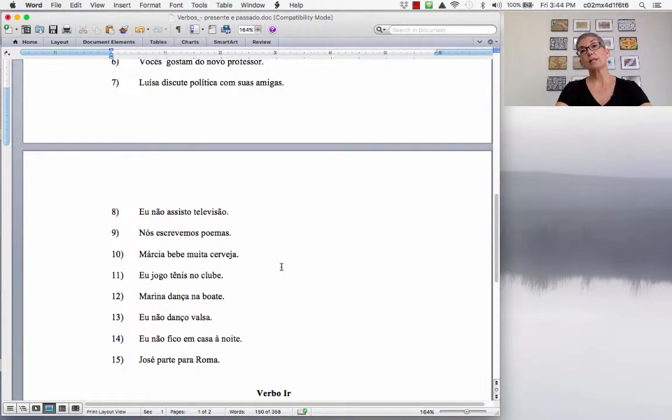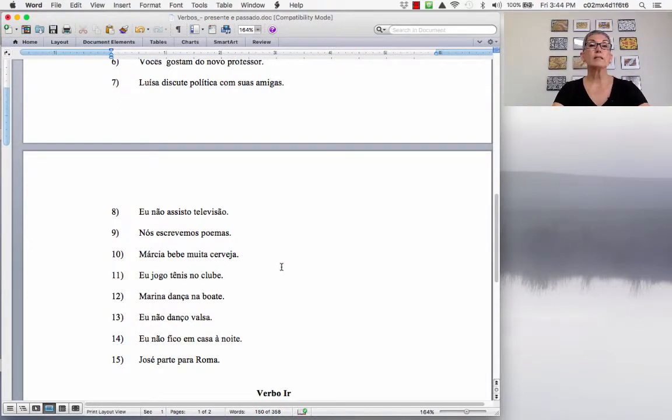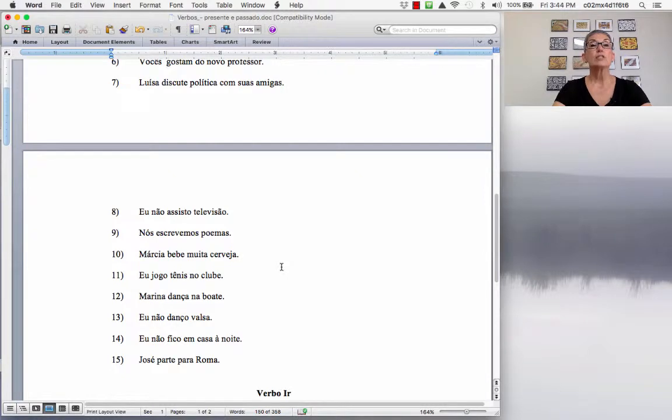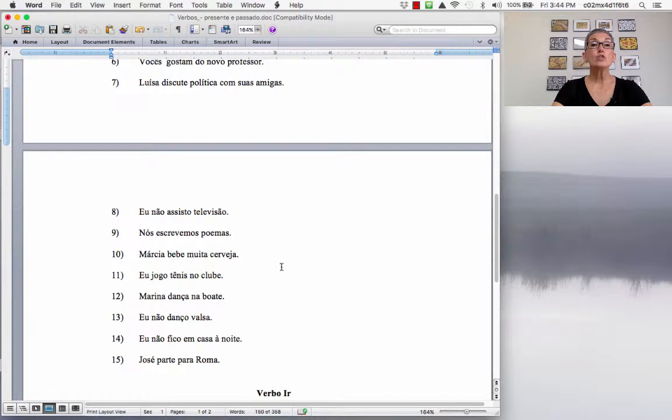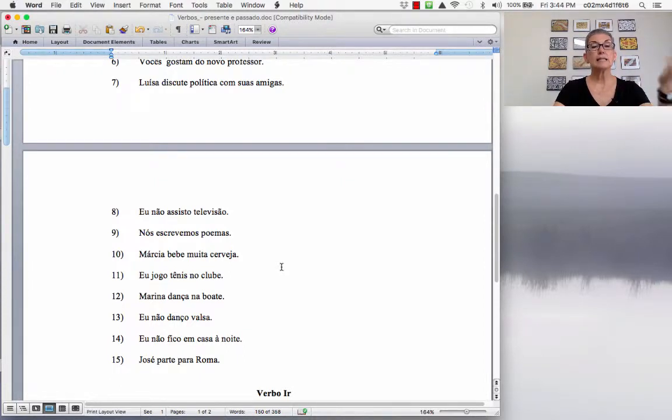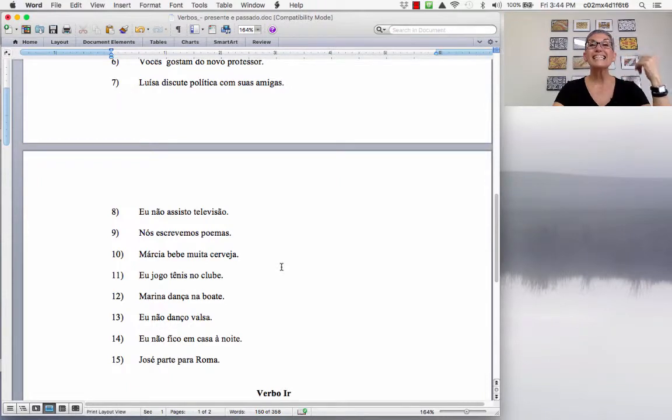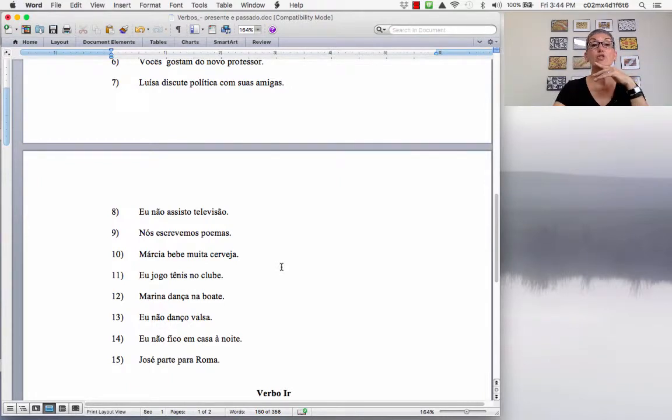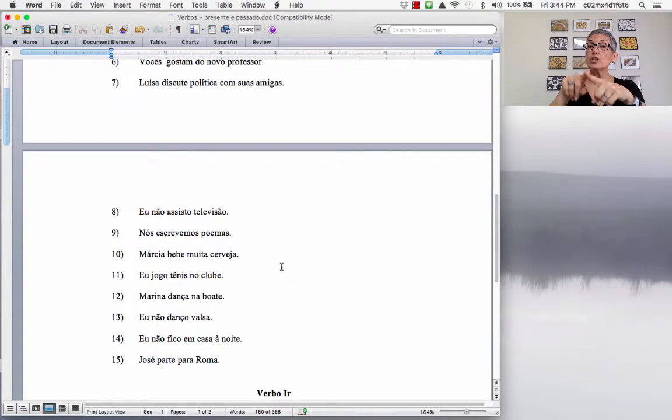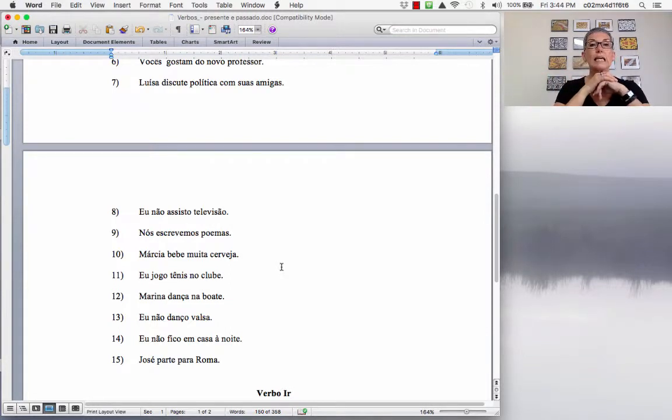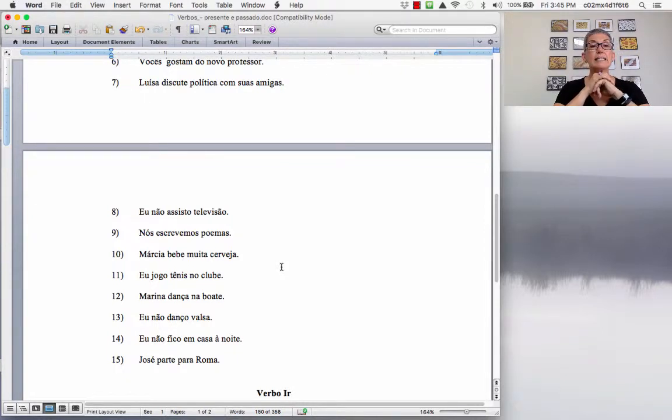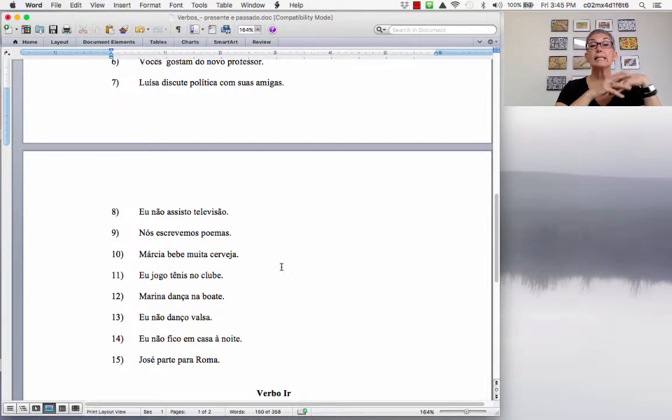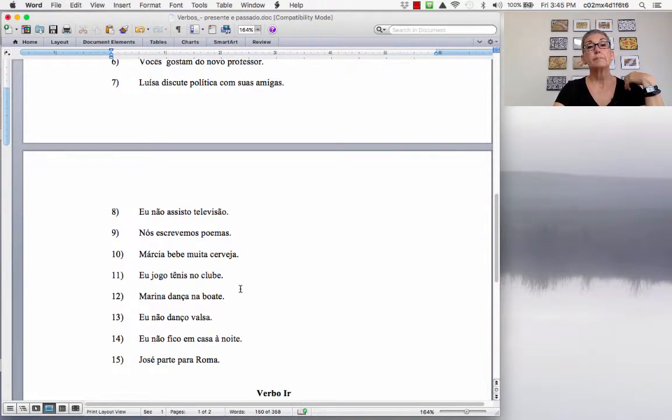LUIZA DISCUTE POLÍTICA COM SUAS AMIGAS. She discussed politics with her friends. LUIZA DISCUTIU POLÍTICA COM SUAS AMIGAS. EU NÃO ASSISTO TELEVISÃO. I DON'T WATCH TV. So, I DIDN'T WATCH TV. EU NÃO ASSISTI TELEVISÃO. NÓS ESCREVEMOS POEMAS. WE WRITE POEMS. So, we did not write poems last month. NÓS NÃO ESCREVEMOS POEMAS mês passado. Last month.